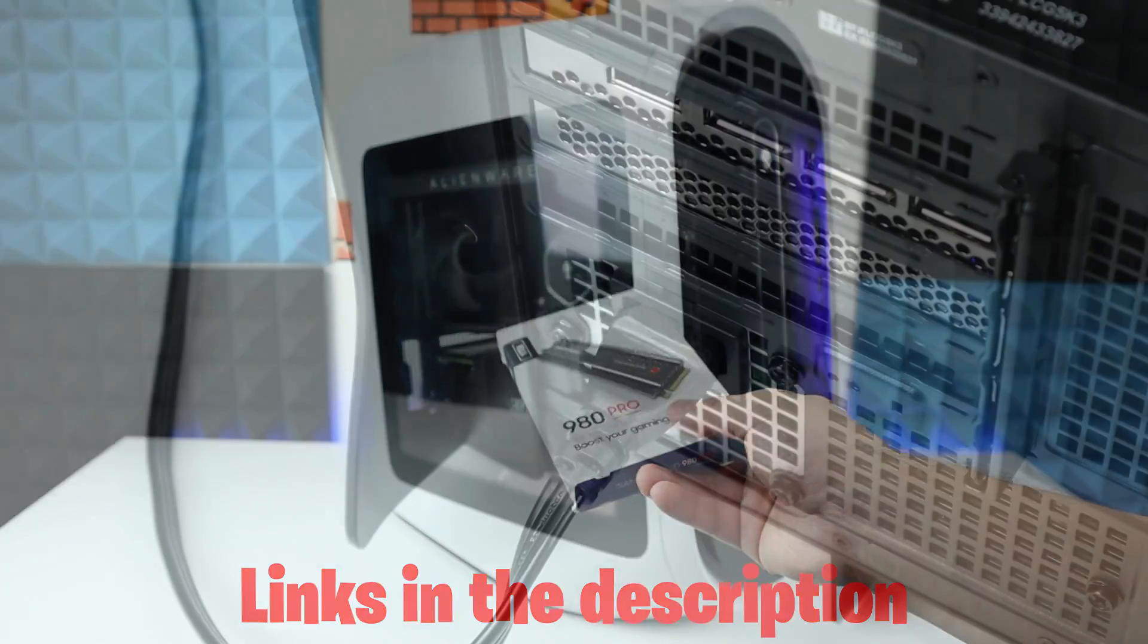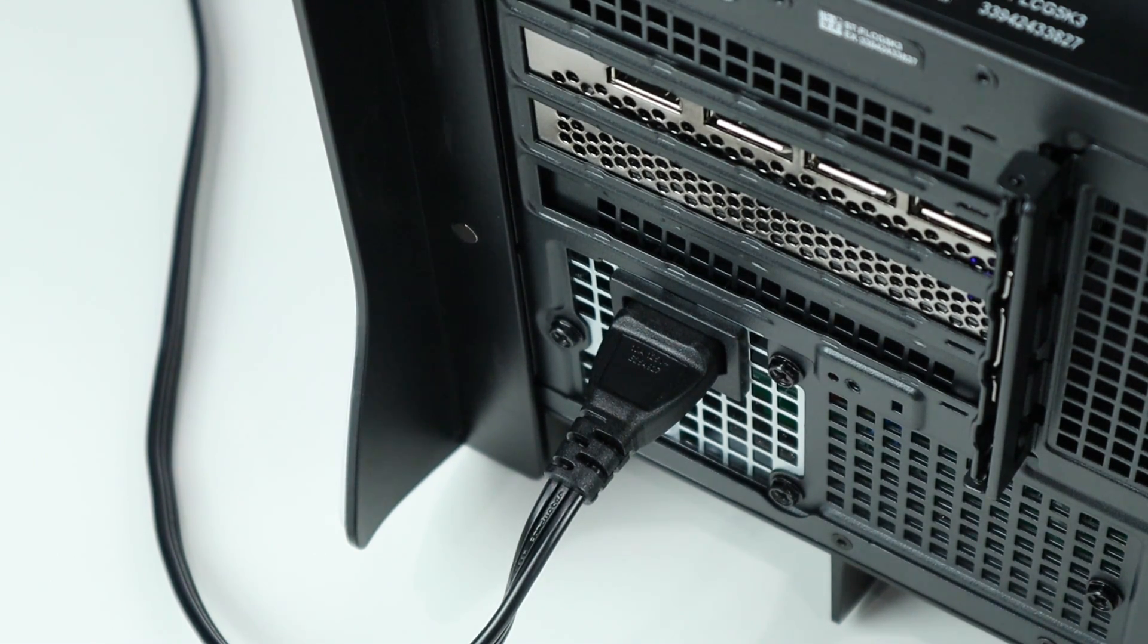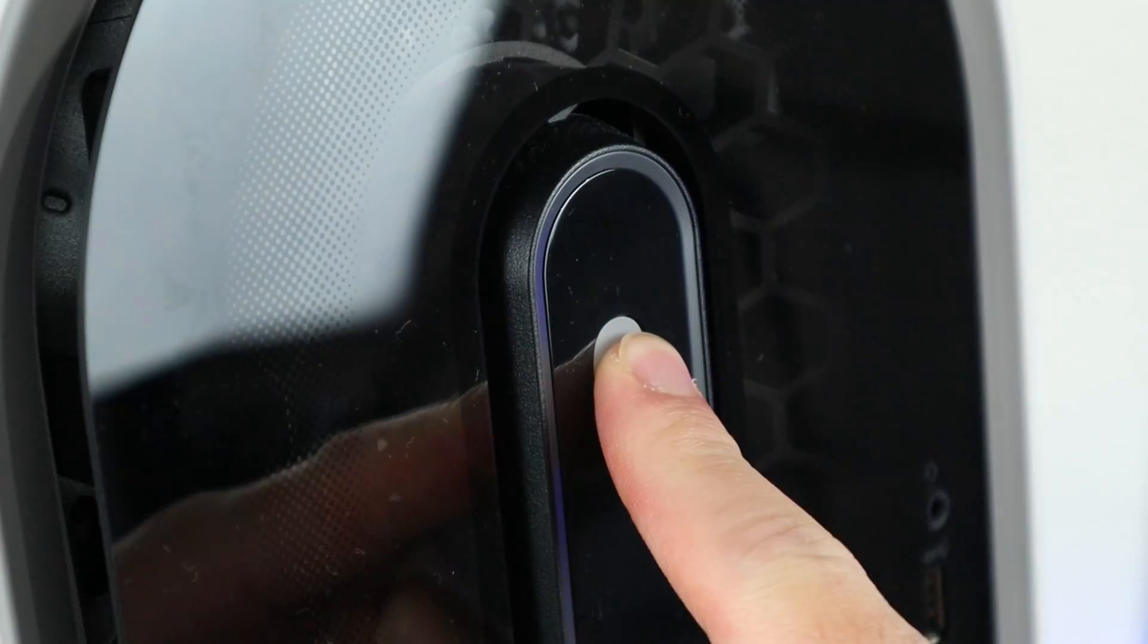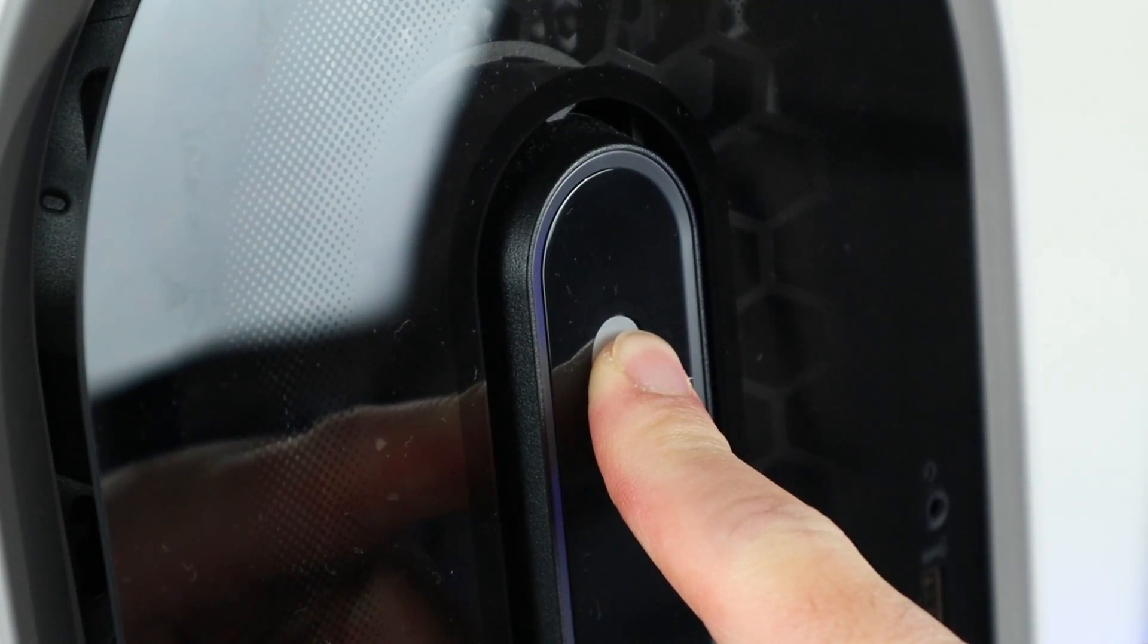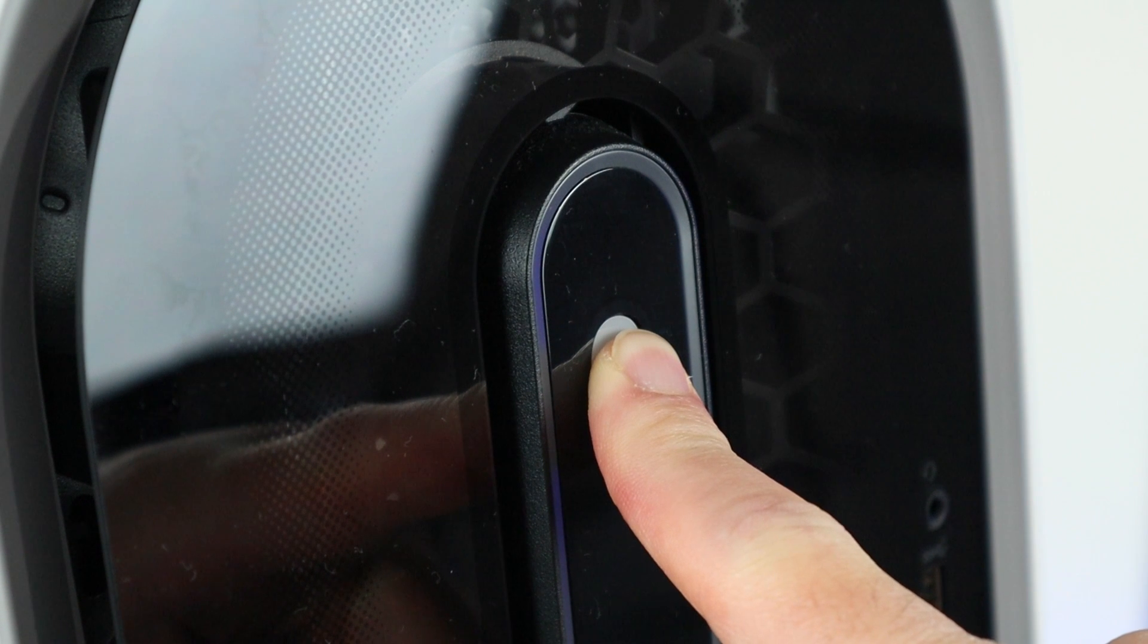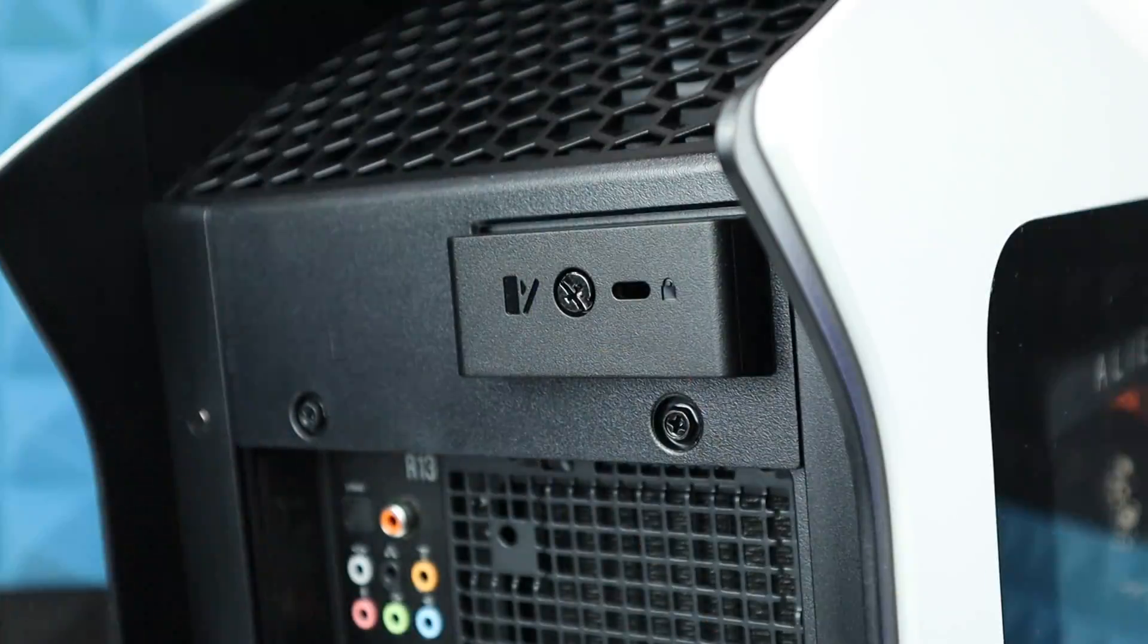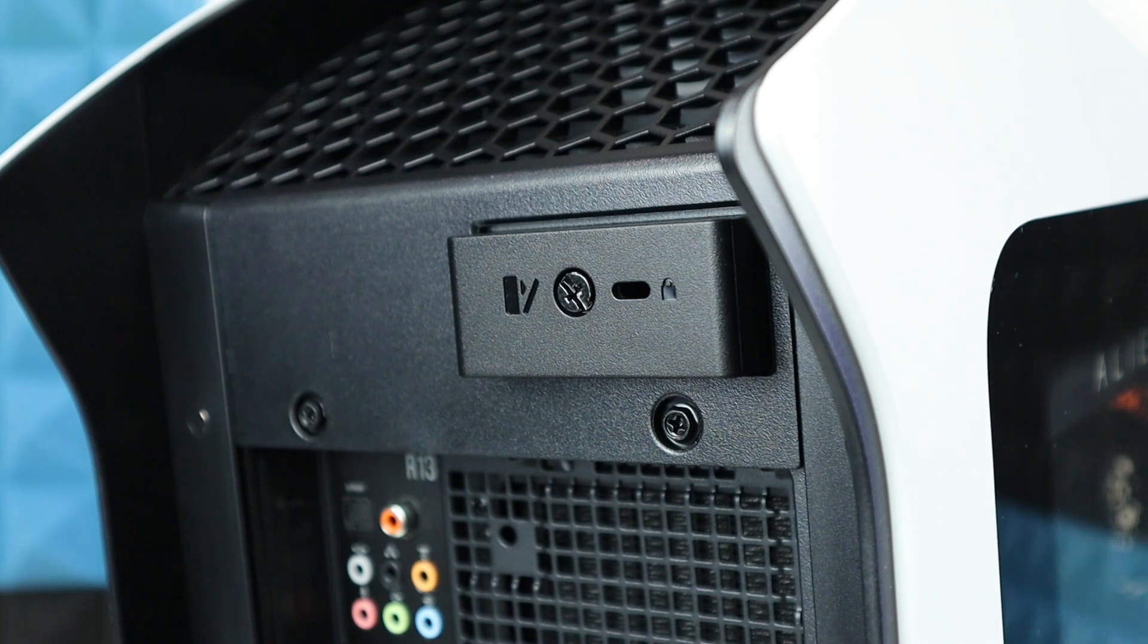To start, for anything that you want to do to your PC, always remember to unplug your power cable first. Press and hold your power button for like 5 to 10 seconds, and this will release whatever power is left in your PC.